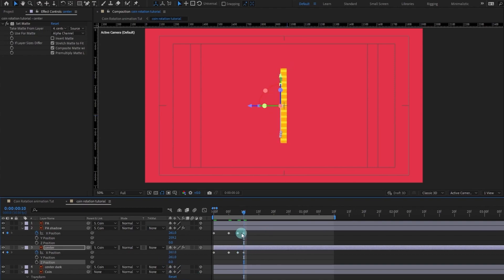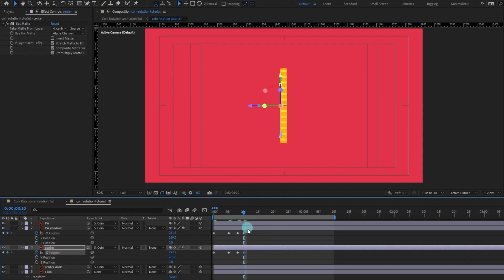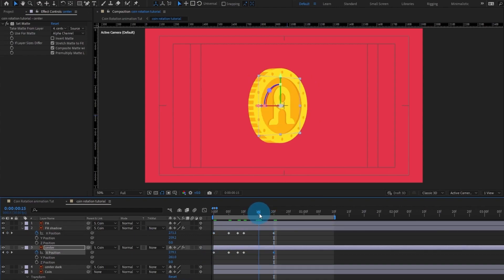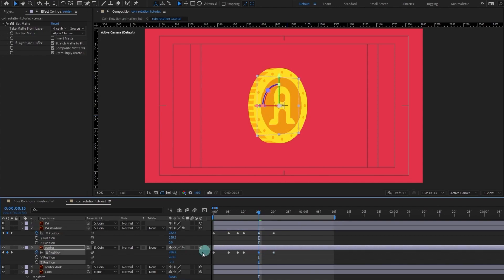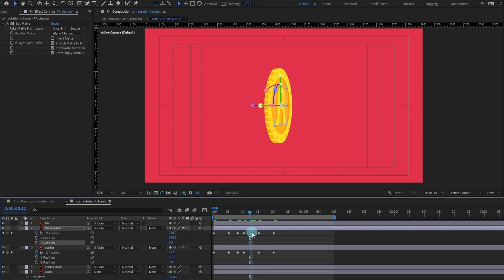After that, at this point we can simply copy and paste these keyframes here, and do the same thing in this part of the rotation as well. Let's copy and paste the initial keyframes, jump somewhere in between, and add more dimension — even more thickness here as well.